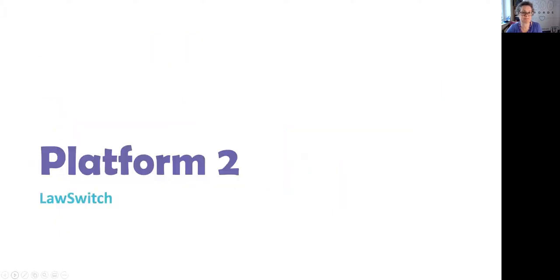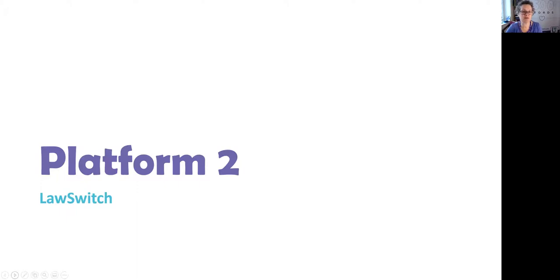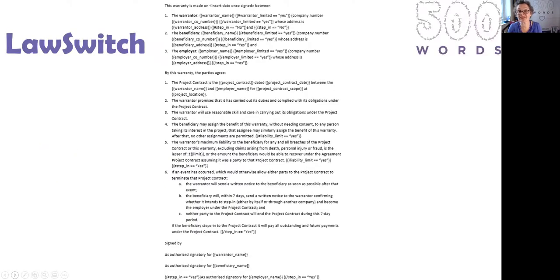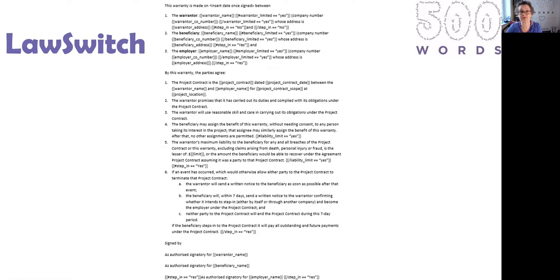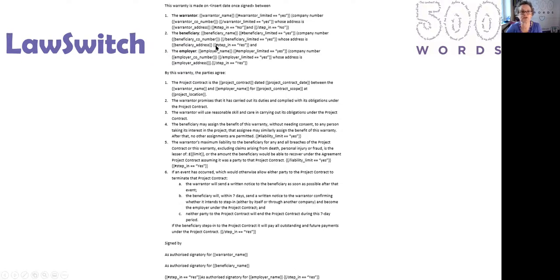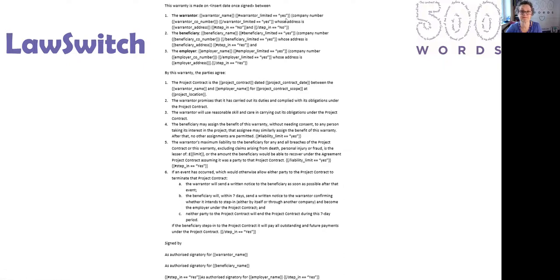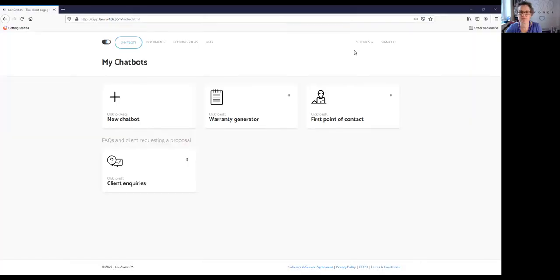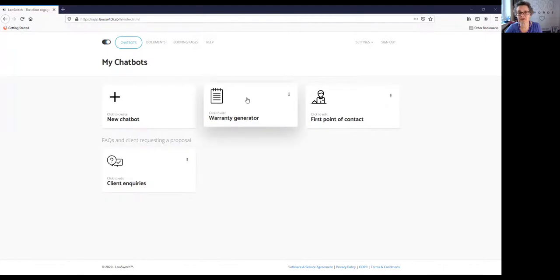So the second platform I looked at was LawSwitch. Now this is a chatbot platform really, but you can automate contracts from it, and I wanted to see how easy it would be to do it on LawSwitch. So again, we've got the same baseline contract, and this has now been converted into the LawSwitch variable format. So the variables are not in blue, but they're double-bracketed, they're underscored, you can see where they go. It looks very familiar. We also have these logic steps, which are like the spans in Contract Express, to decide whether or not particular items are in.